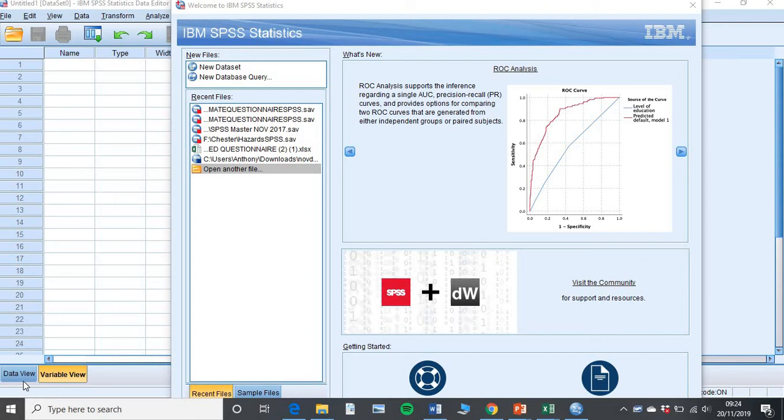Open up SPSS. As of November 2019, we're currently on version 26. Make sure you have the most up to date version, go ahead and open that up. You should pop up with a box that looks similar to this. What you need to do is navigate to open another file.